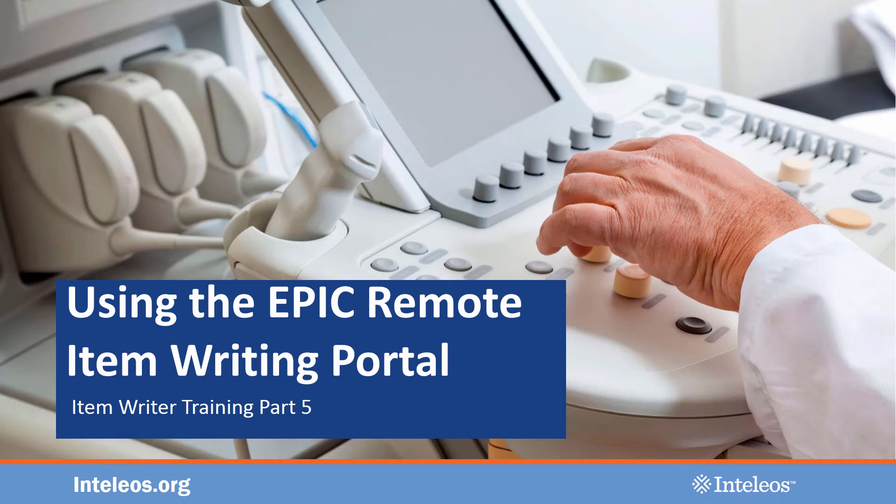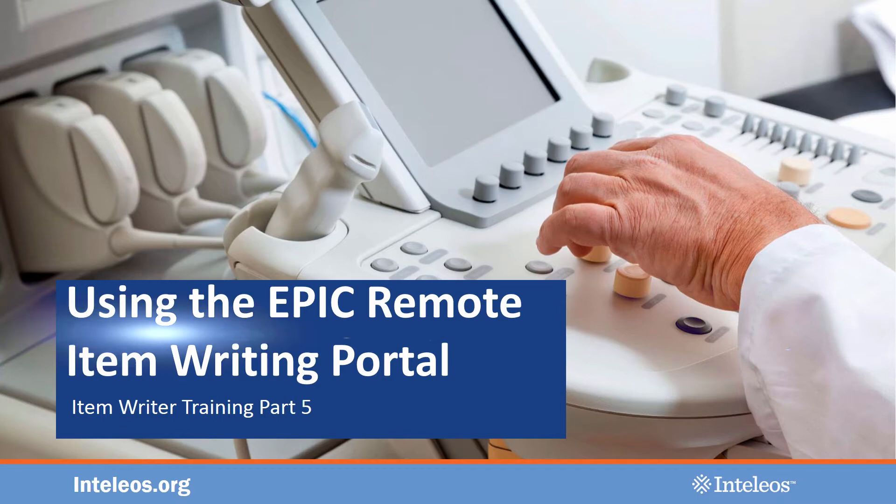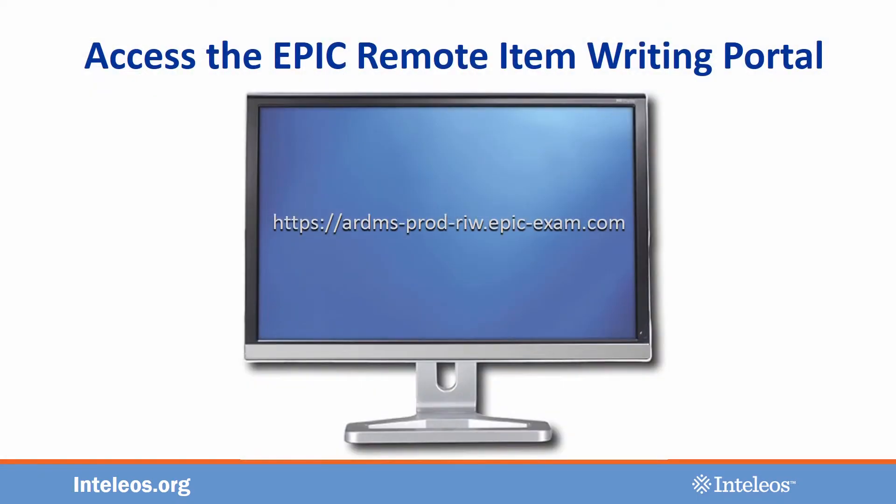Welcome to Part 5 of the 5-Part Intelios Item Writer Training Webinar: Using the EPIC Remote Item Writing Portal. After completing this training webinar, within a week you should receive your welcome email, which will contain a link and login information for the EPIC Remote Item Writing Portal.